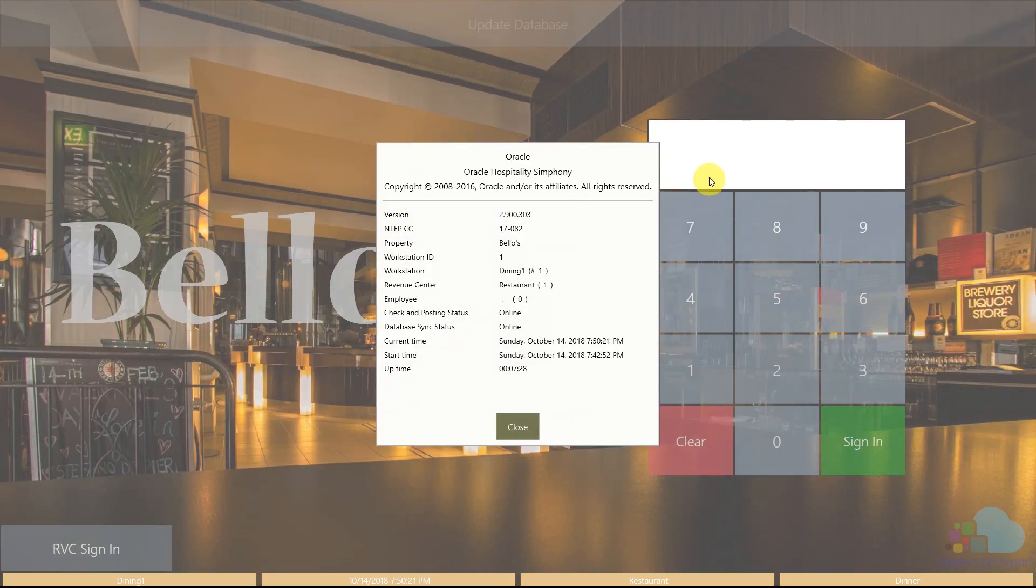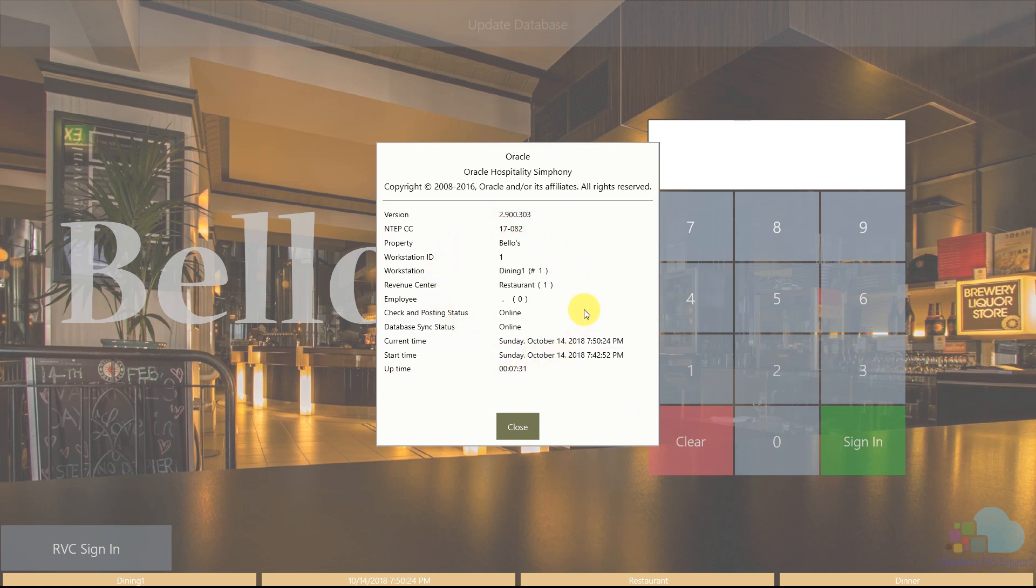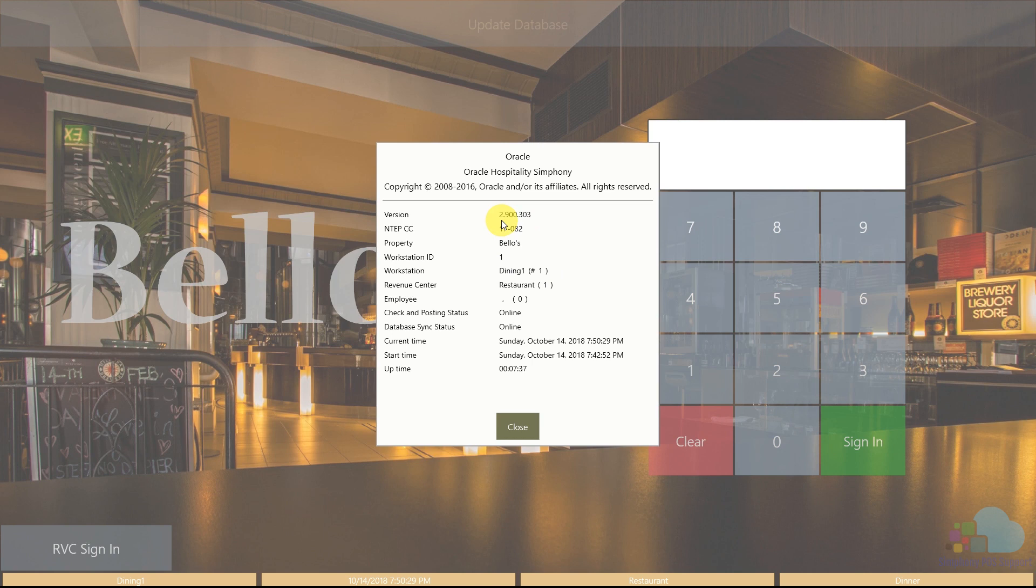Pressing three nines and then three clears in sequence will bring up this information page on your main screen. The version at the top will be displayed. So my current version is version 2.9 and this 303 at the end means major release three. So my version is 2.9 major release three.